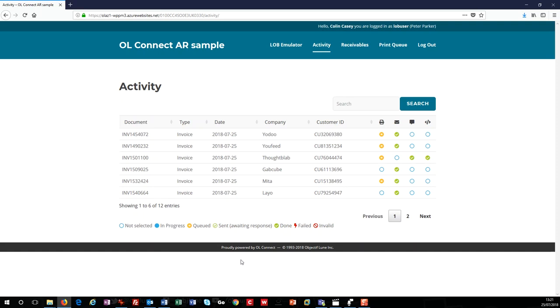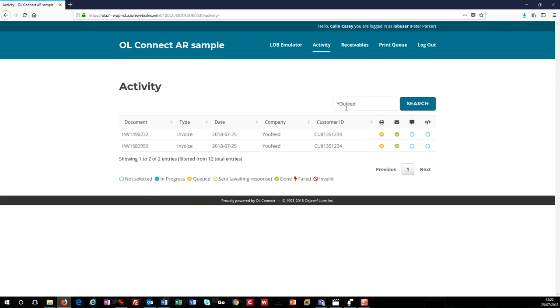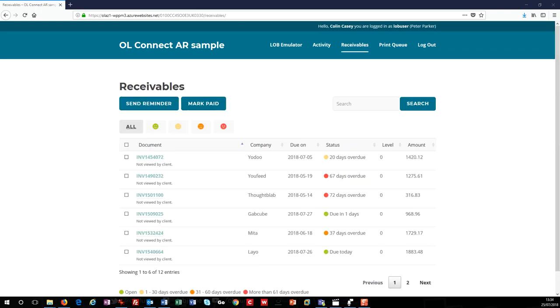Of course, there are times when something can fail or be invalid, so we have icons for those statuses too. Like the LOB emulator, we can sort, search, and jump pages to find specific invoices. The receivable page is where all of the real work happens. Before I get to the details, I need to explain that the due dates on this demo are simulated.